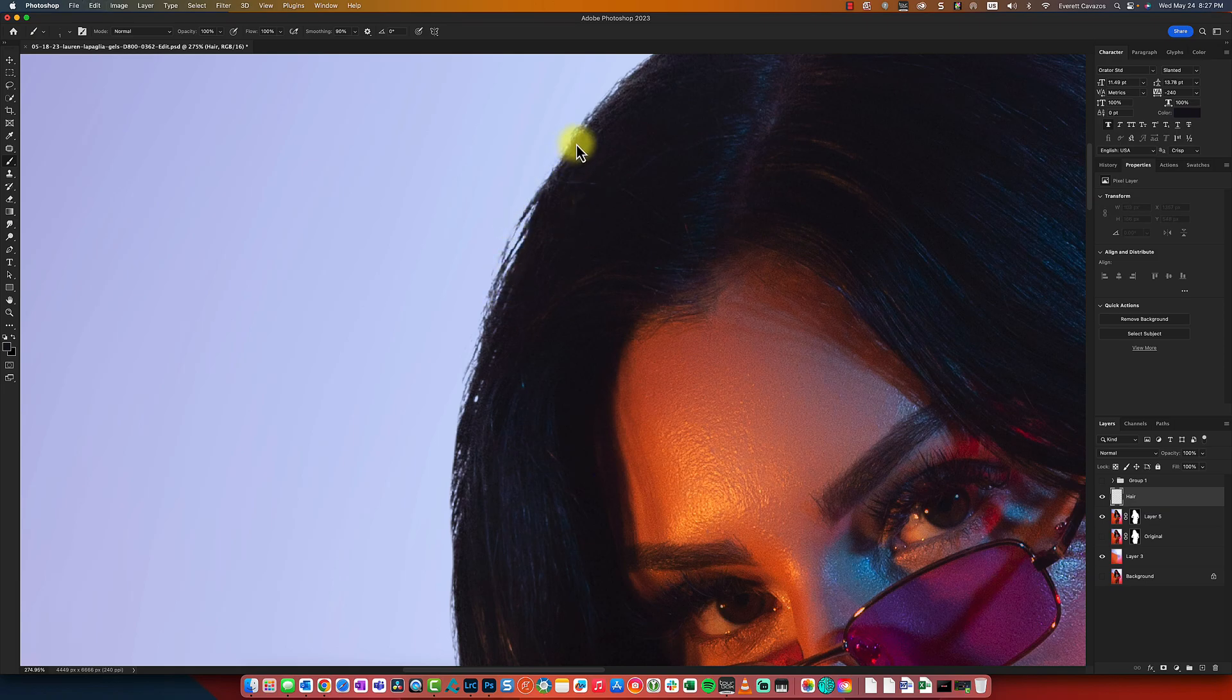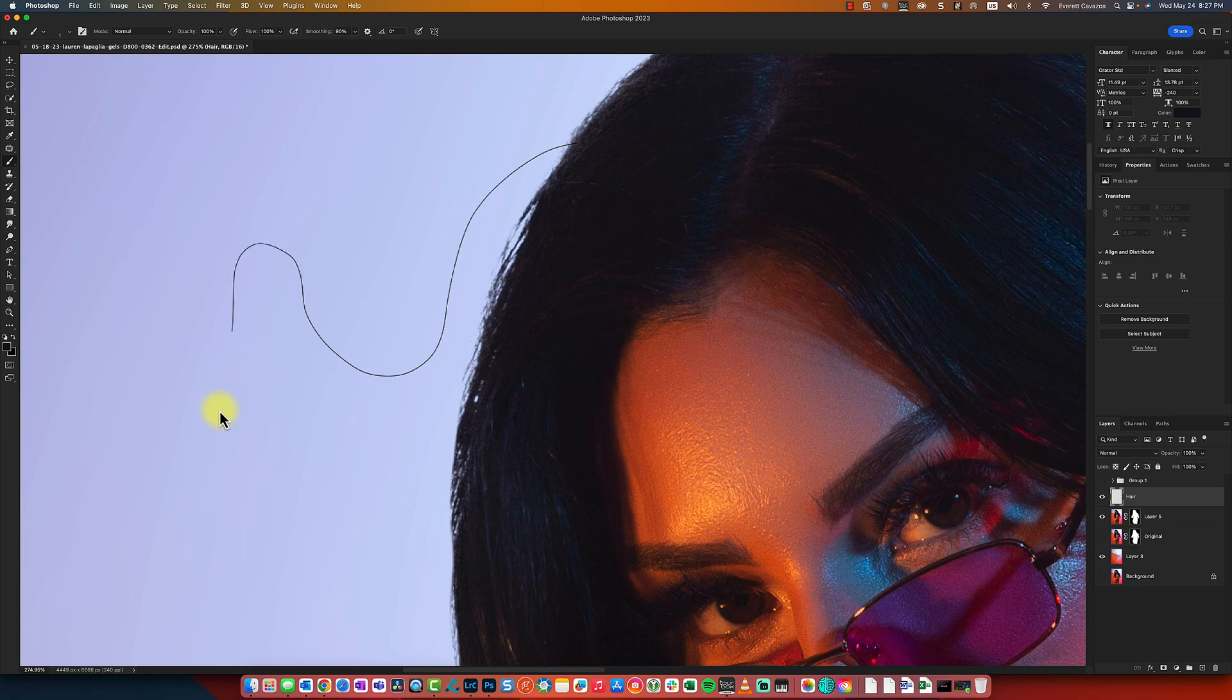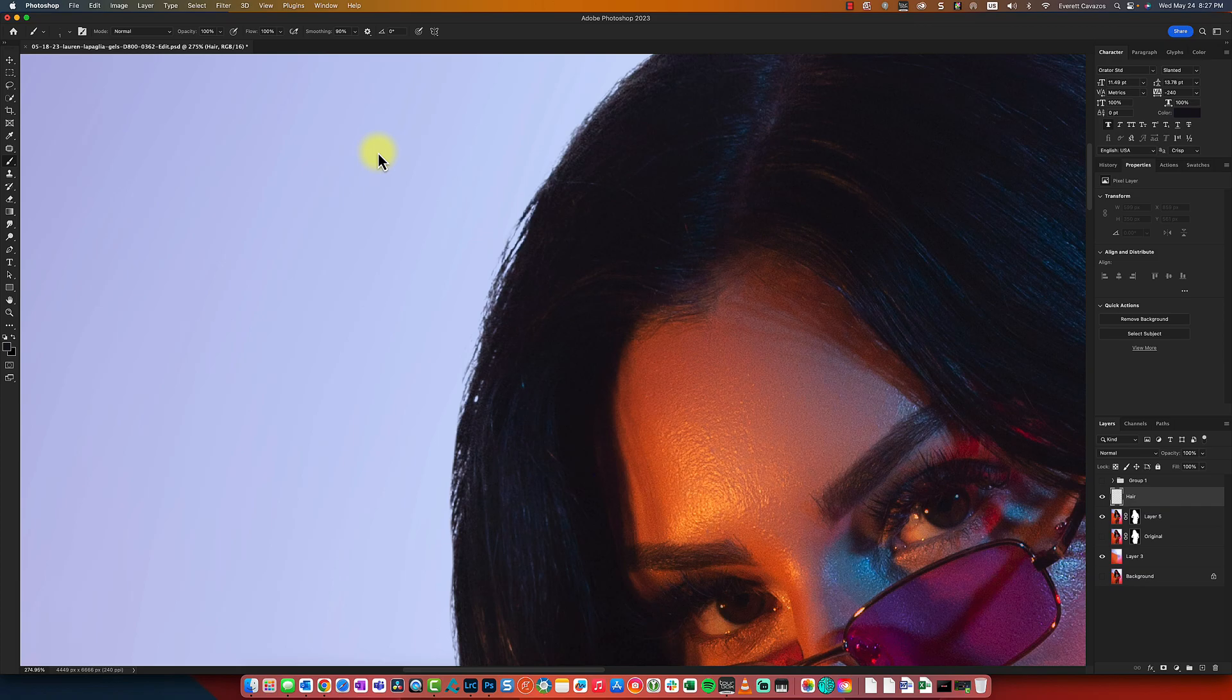There's another issue though with this, right? And it is the fact that this is never ending and hair ends at some point, right? So how can we fix that?